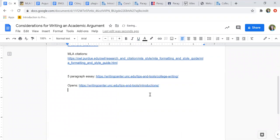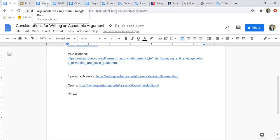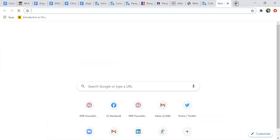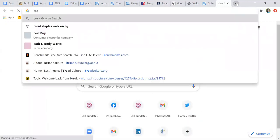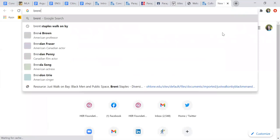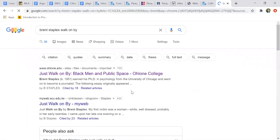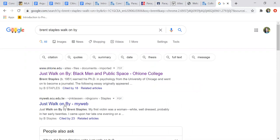If we look at the rubric again, the close satisfies readers answering the so what question in some fashion. It's not a simple restatement of the open. That's the five-paragraph essay where you just restate the open. The close shows the growth of the ideas in the argument. Let's take a look at a well-done close. You can pull any of the essays that we've used this semester that you've read. Let's read Brent Staples.